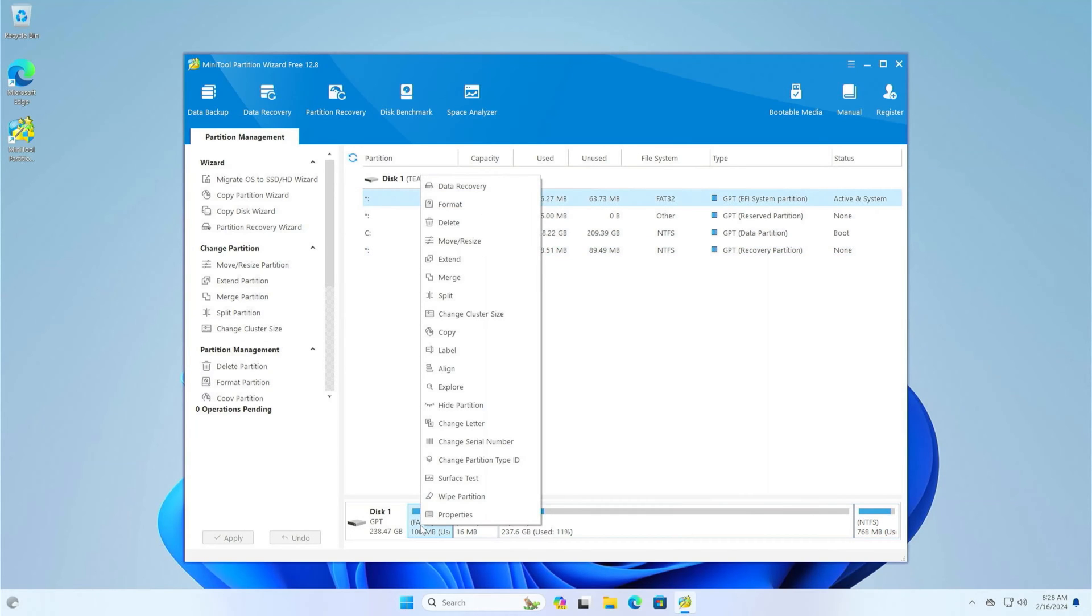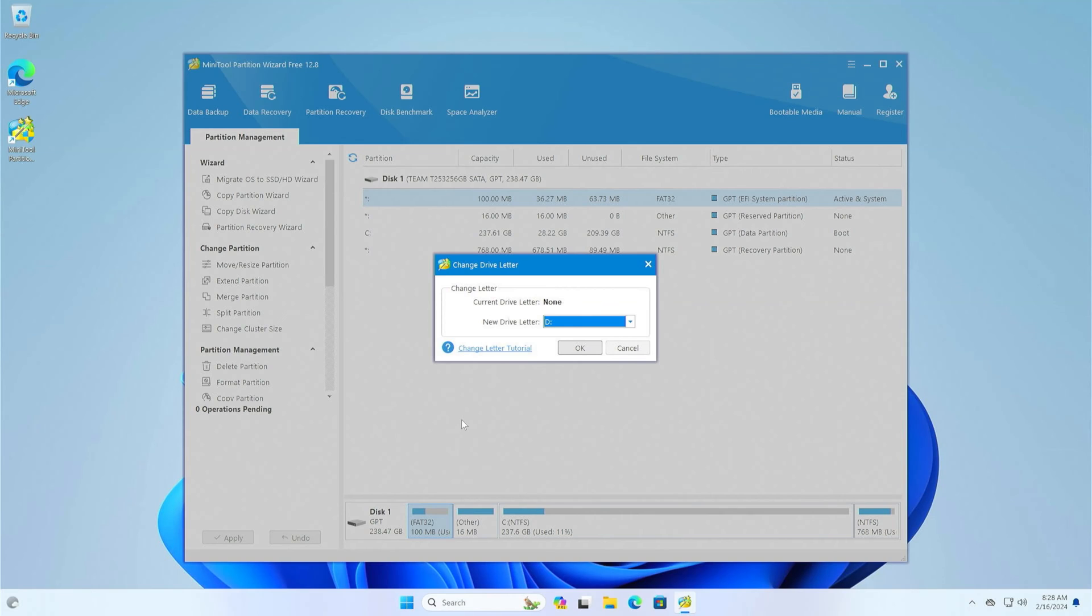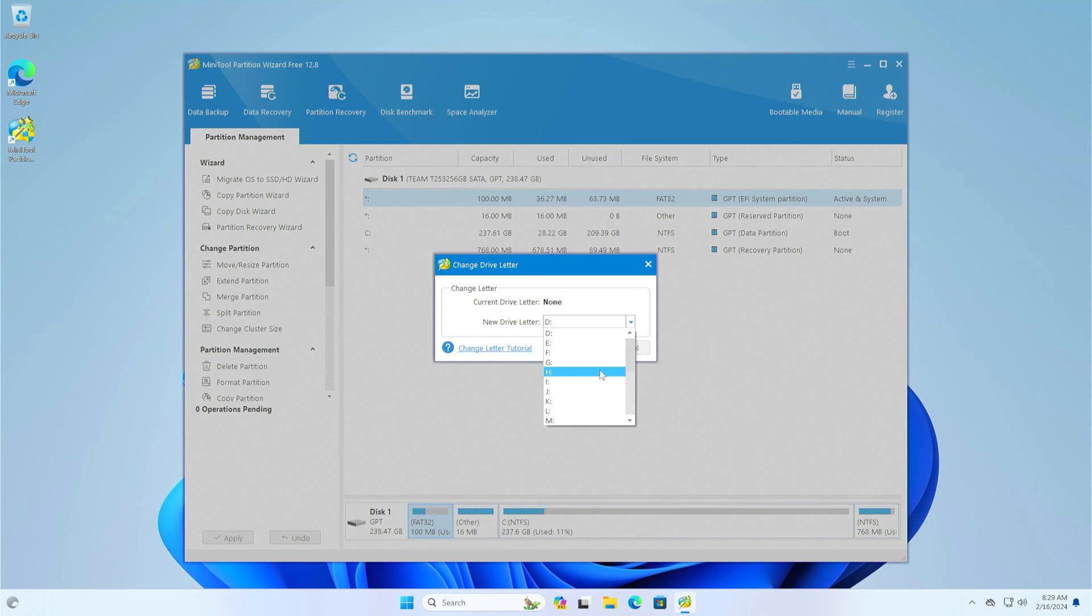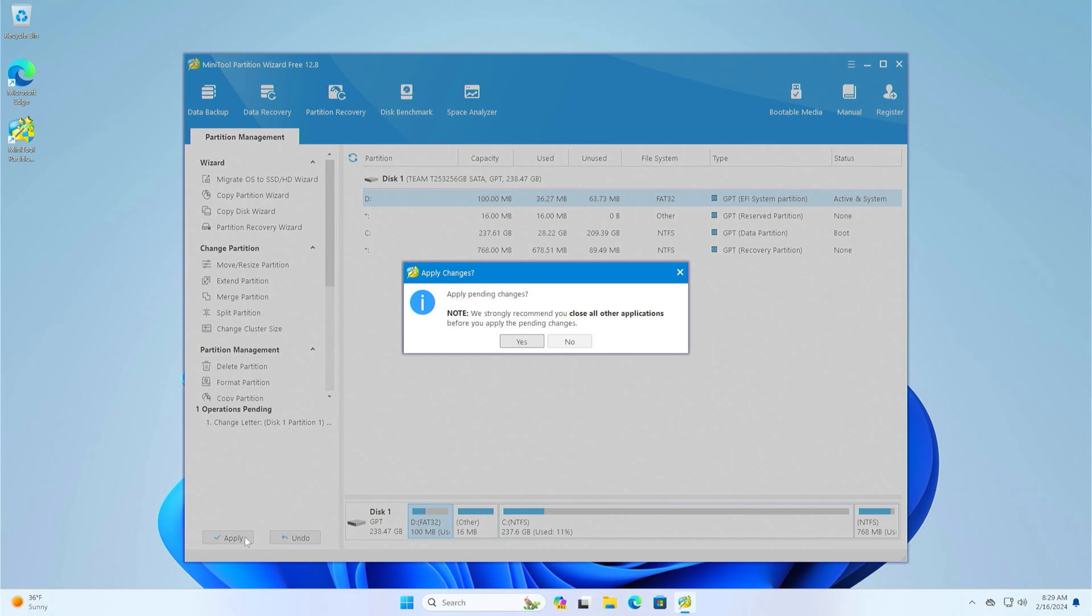Now right-click on the EFI partition and assign a letter to it. You can choose any one from the list, but it is important to remember which one it is. When you're ready, apply the changes and close the MiniTool Partition Wizard.